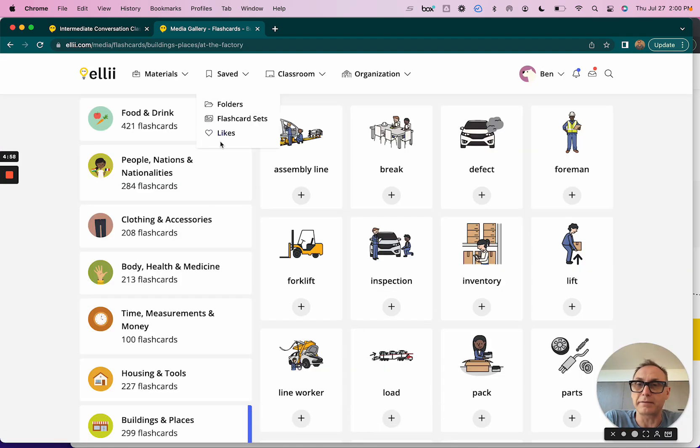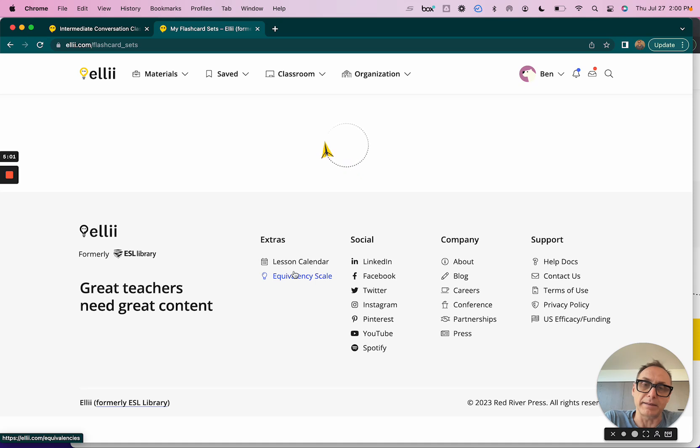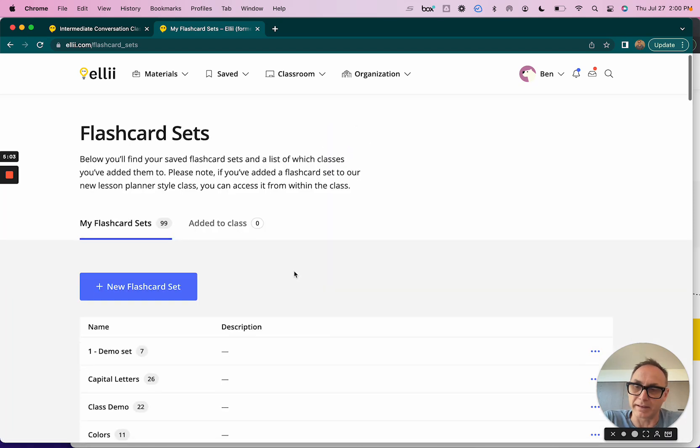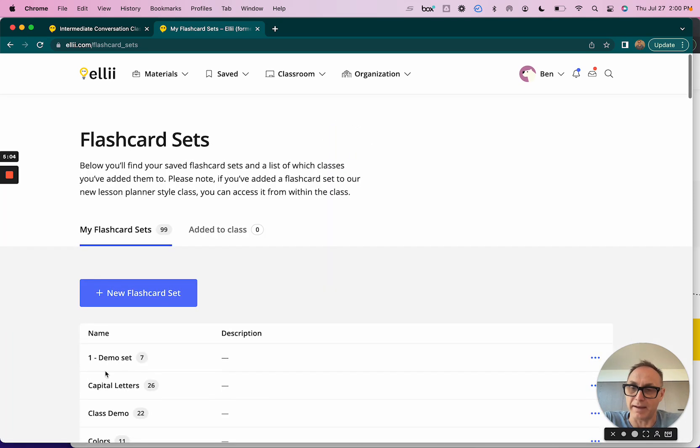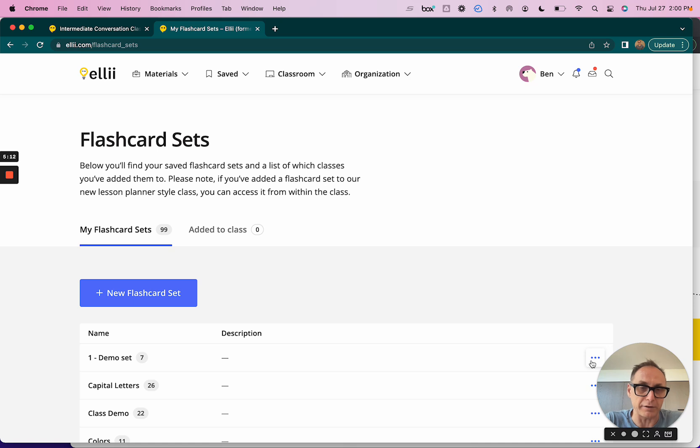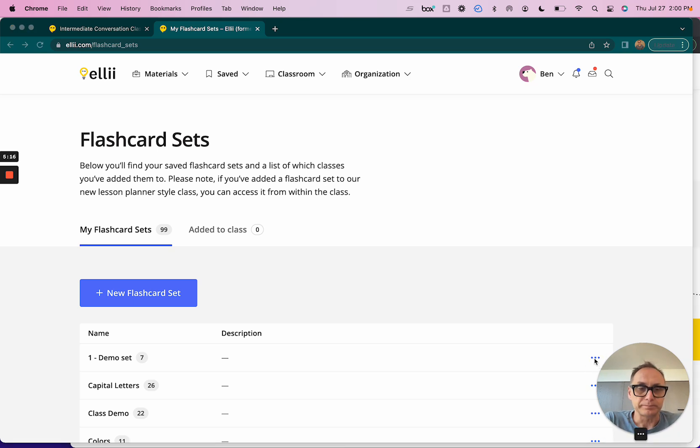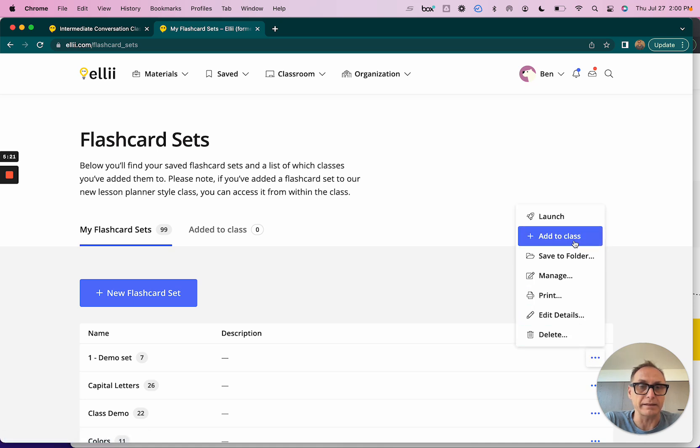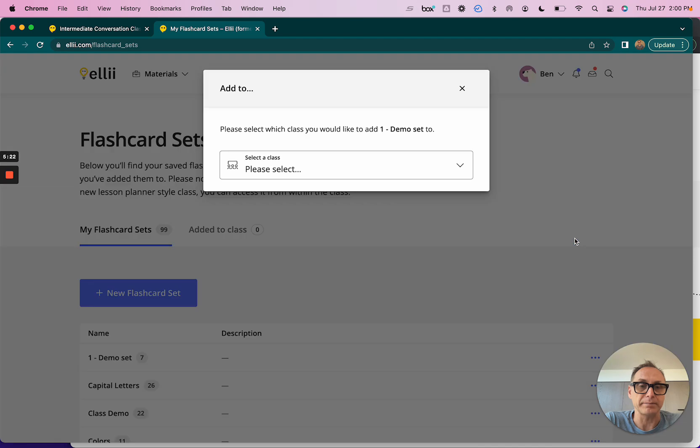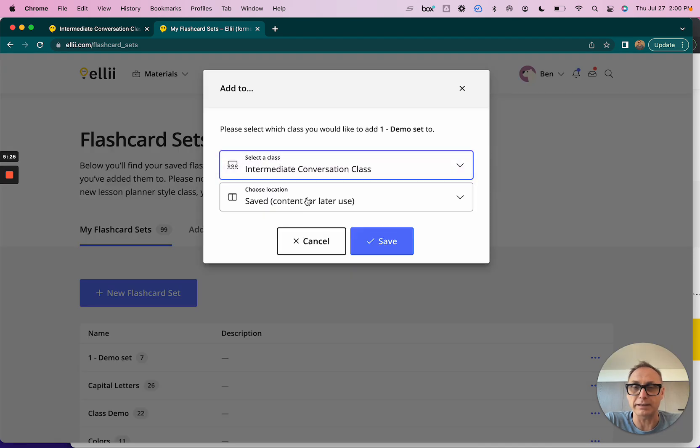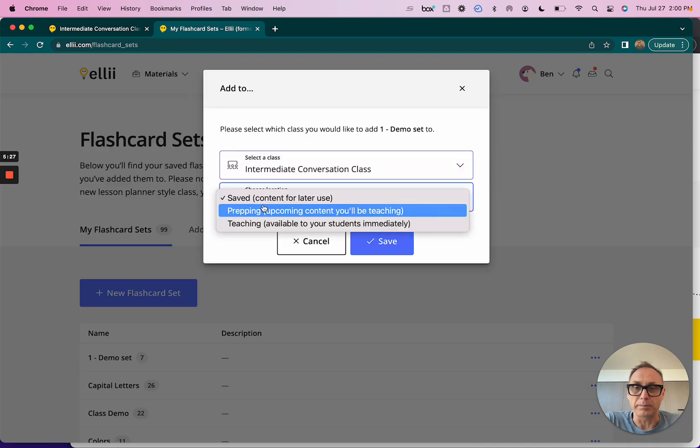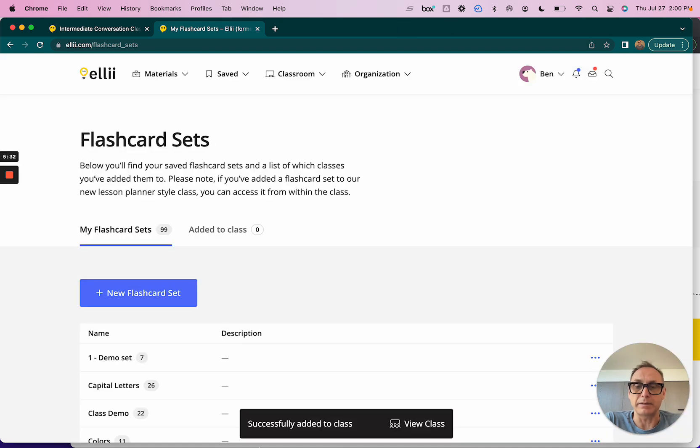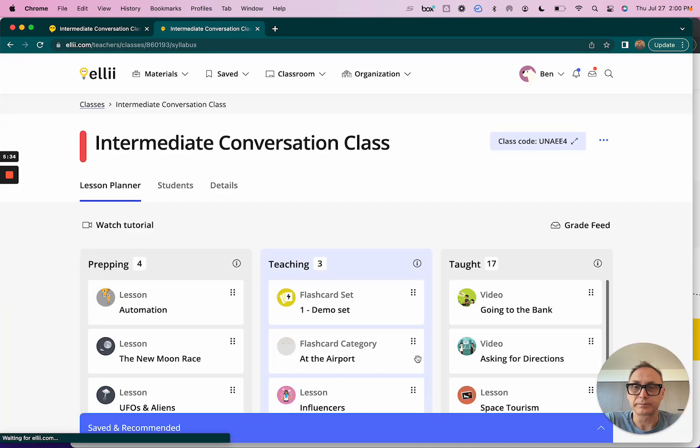Once I've saved to that demo set, I can simply go up here to Saved, go to Flashcards Sets. I've made this set have the number one so it's the first one to show up here. But this is that set that I just made. If you do want to share a set that you've already created, you just click these three dots over on the far right and a little modal will pop up and you can select here 'Add to Class', same sort of thing. I'm going to add that to this Intermediate Conversation Class. I'll put it in the teaching lane. I'll hit save.